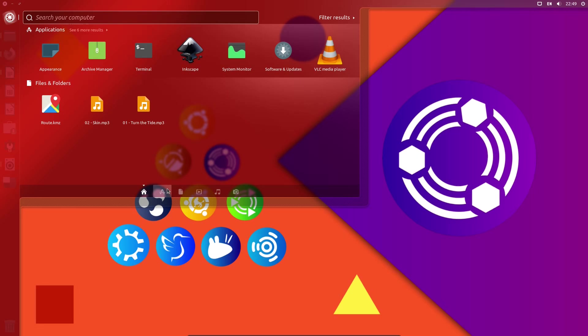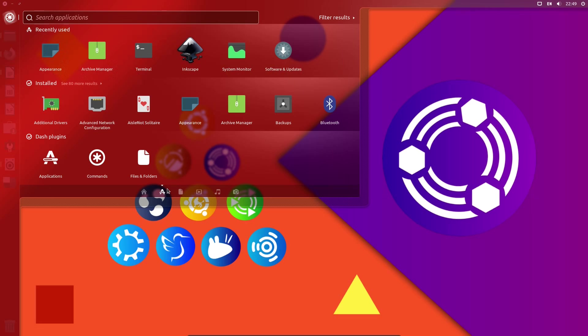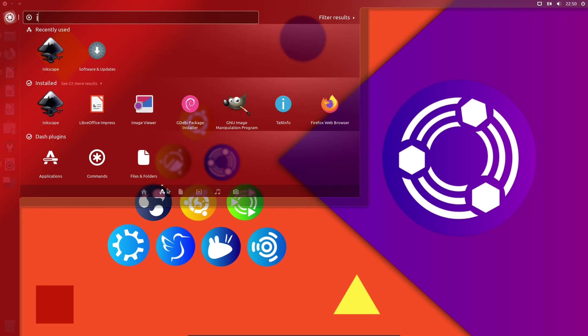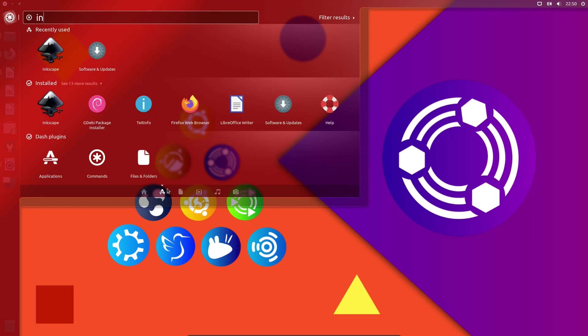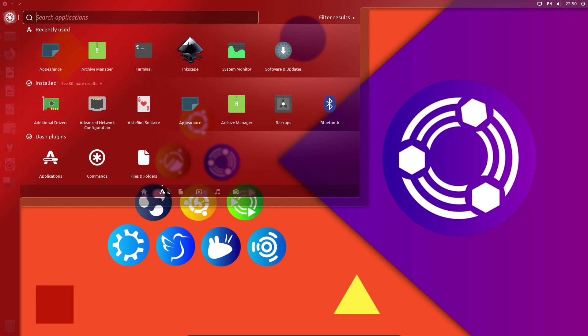And I'm going to show you some of this point here with the Unity dash. So searching for applications. Okay it kind of defeats things when I'm looking at one on the screen there. But looking at Inkscape, yep that's fine. Searching for applications is good.